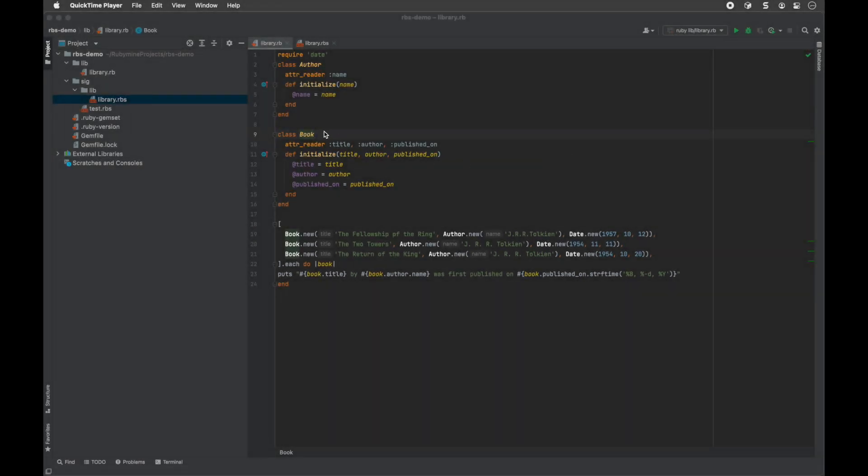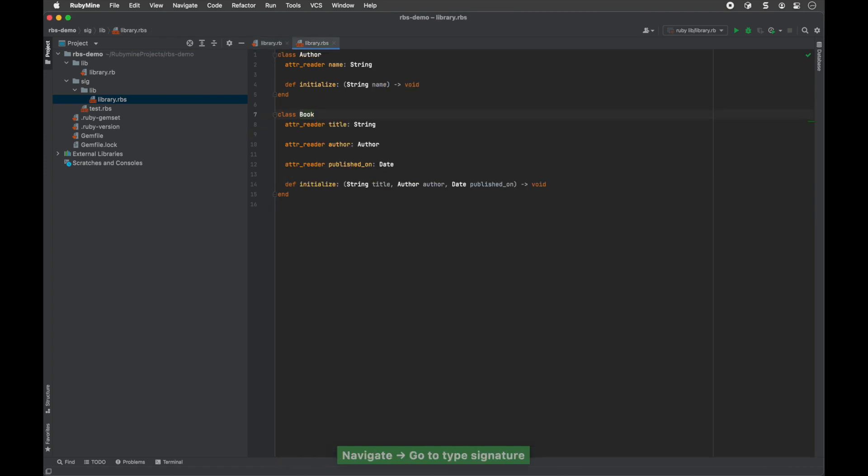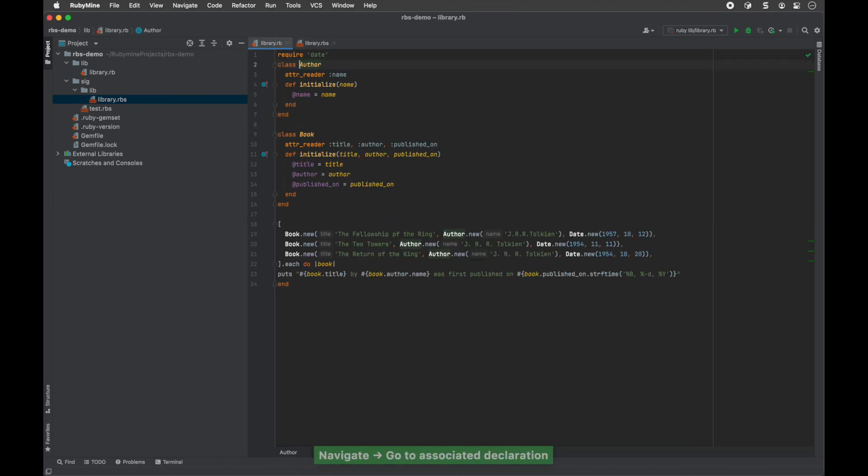Another way to find an associated declaration or type signature is by using intention actions. Place the caret at the required declaration and press Alt-Enter. Select the action from the list and press Enter.